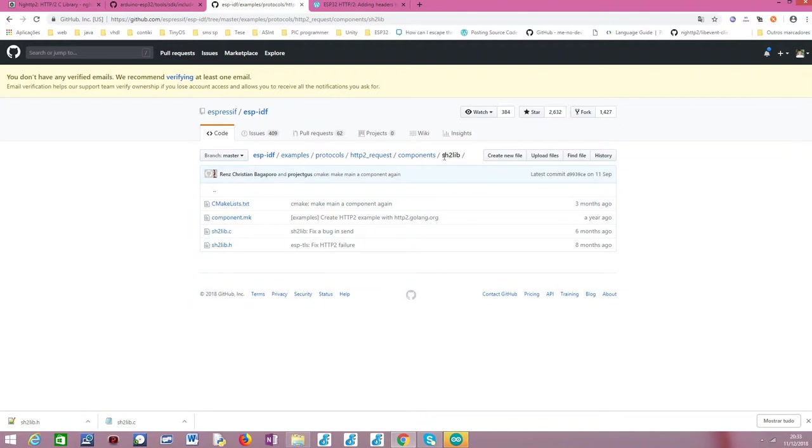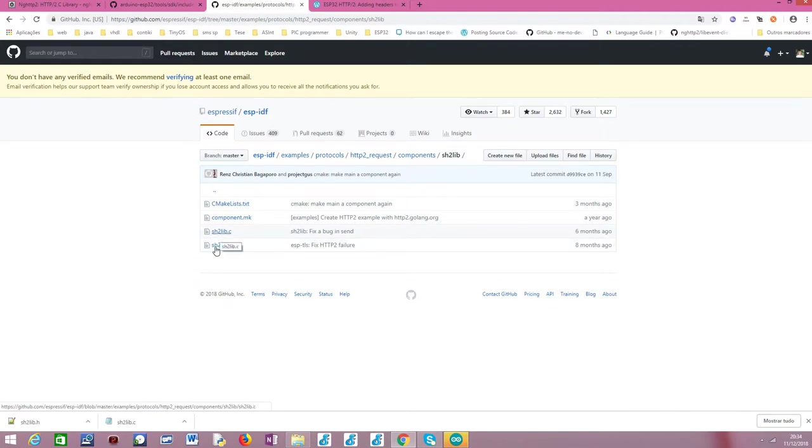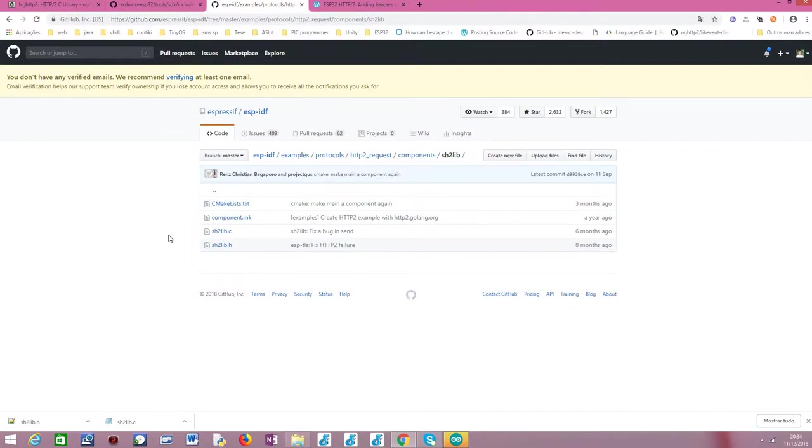Nonetheless, this is good enough for us to do many of the basic stuff about doing http2 get requests. Nonetheless, take in consideration that this sh2lib wrapper, at the time I'm recording this, it doesn't have any feature regarding establishing an http2 server. So all the features that are available here are for implementing an http2 client. So basically, we have these two files, sh2lib.c and sh2lib.h, and basically these are the files that will make our library on the Arduino core, on the Arduino side.